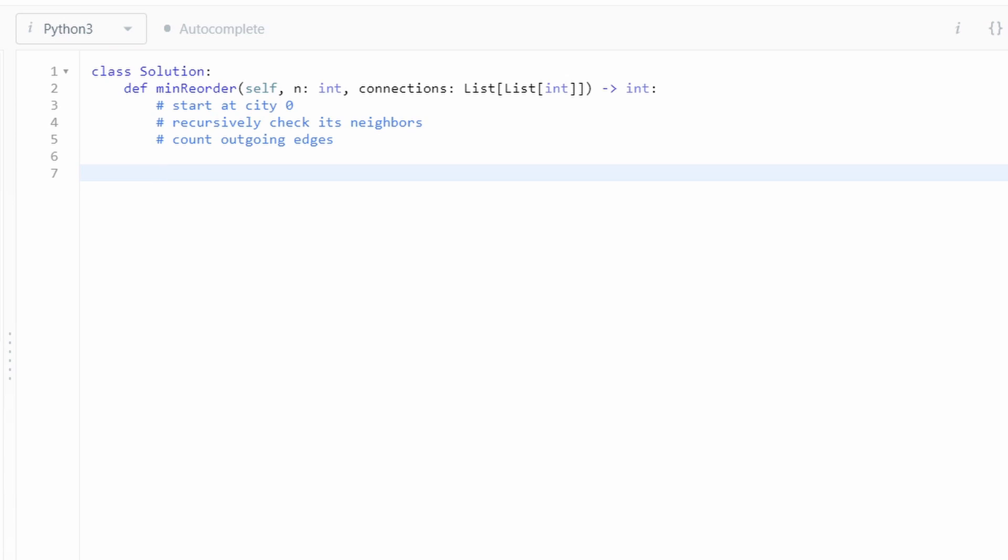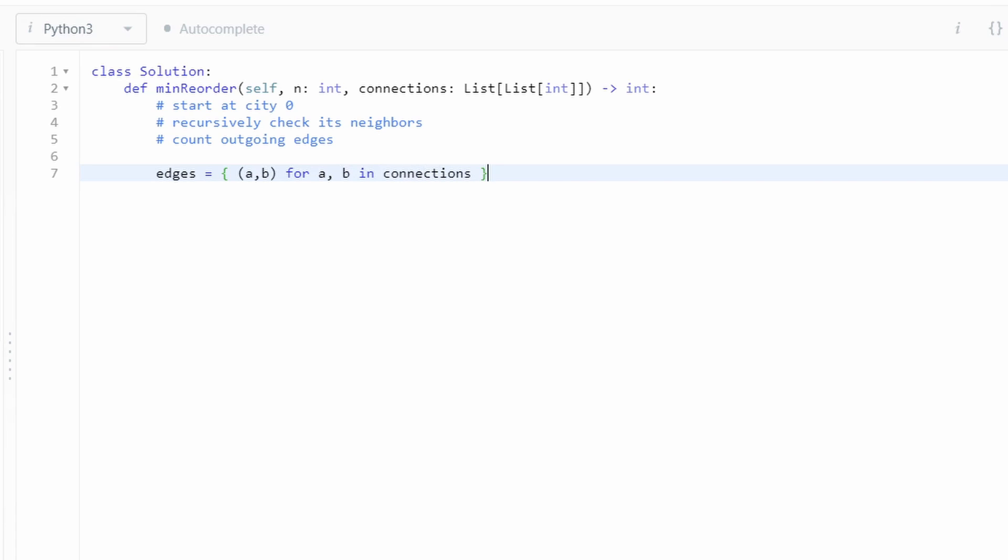So this problem gives us a list of connections, but we want to instantly be able to check if node A or city A can reach city B instantly. So let's make a set to do that instead of an array. I'm going to use set comprehension in Python to do that. So I'm basically getting each connection, adding it to a hash set.